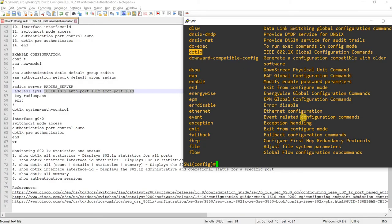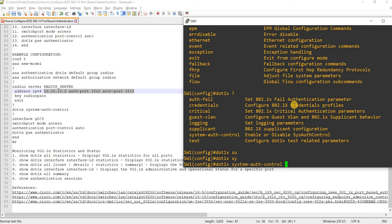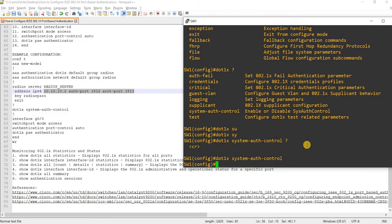Now I'll enter the IEEE 802.1x global configuration commands using 'dot1x system-auth-control' to enable 802.1x globally. Then I'm going to navigate to the port where the supplicant is connected — in this case, port GigabitEthernet 0/0.